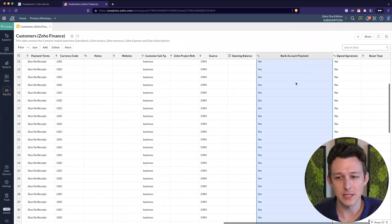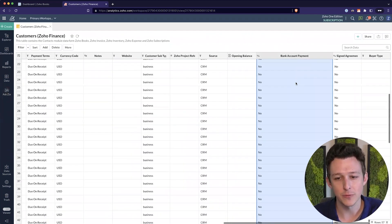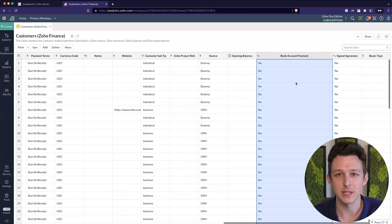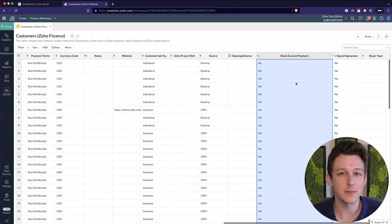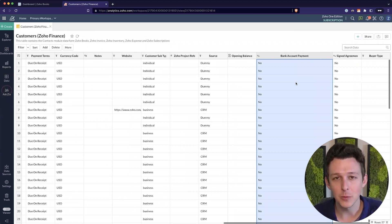And really the column that we care about is this bank account payment column. And we'll see that it's set for no for every single one of these customers, which would mean that if we send them an invoice and they click to pay now, they will not be able to pay with ACH.